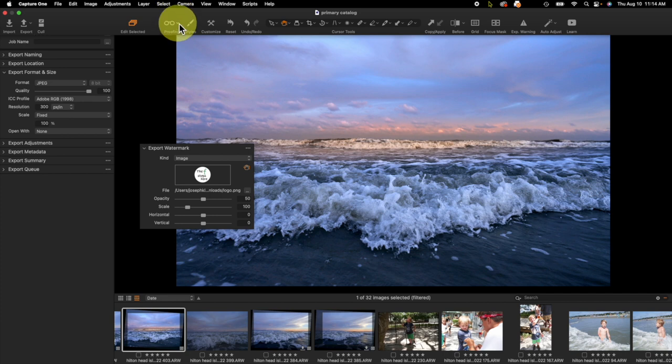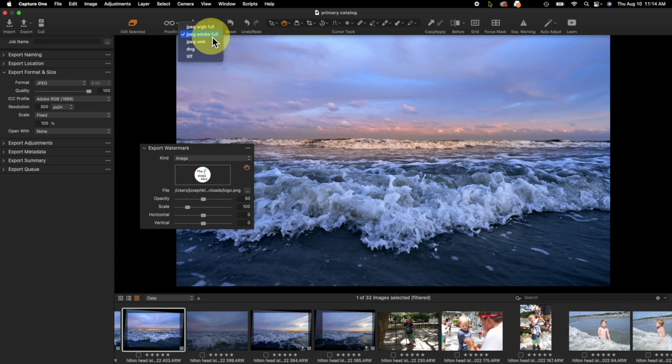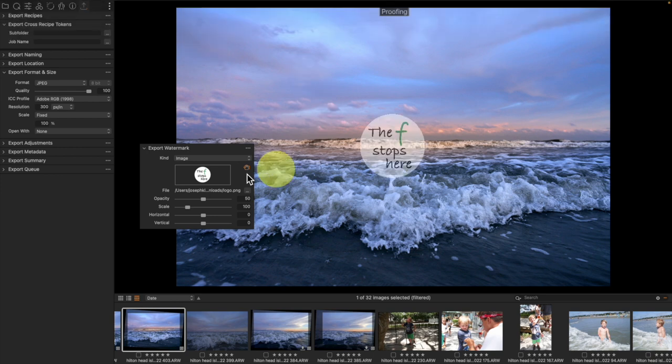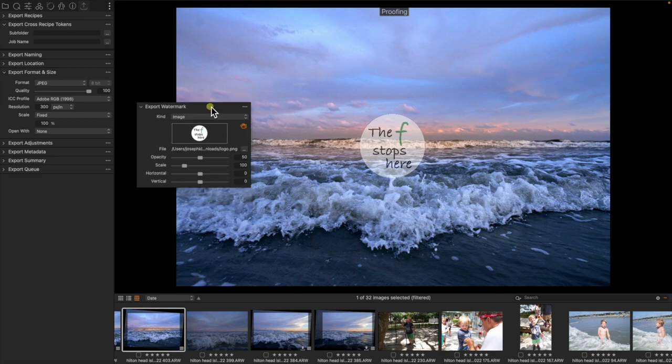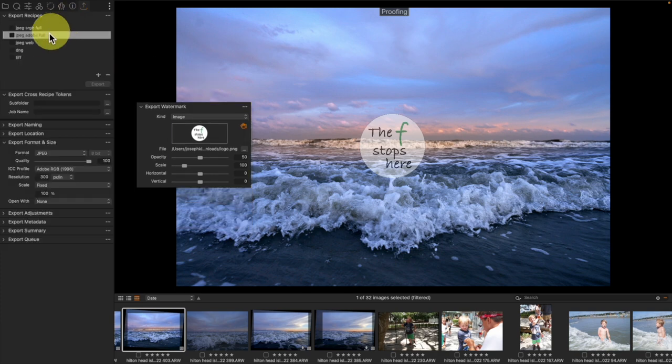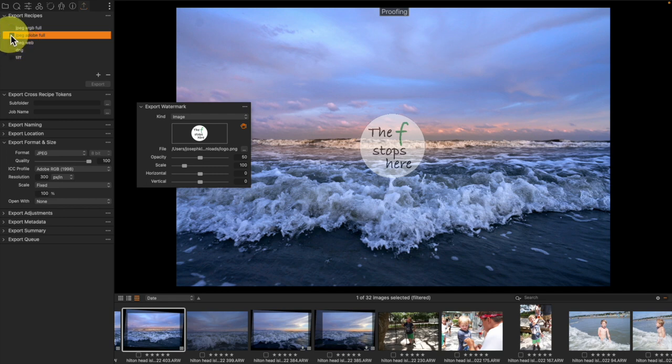We're going to simply turn on proofing, and we have to turn on proofing for whichever particular export recipe we are going to work with. Let's say we're going to be doing my Adobe RGB output, and then as soon as I turn on proofing and that is the recipe that I am highlighted on, we see my watermark right there.